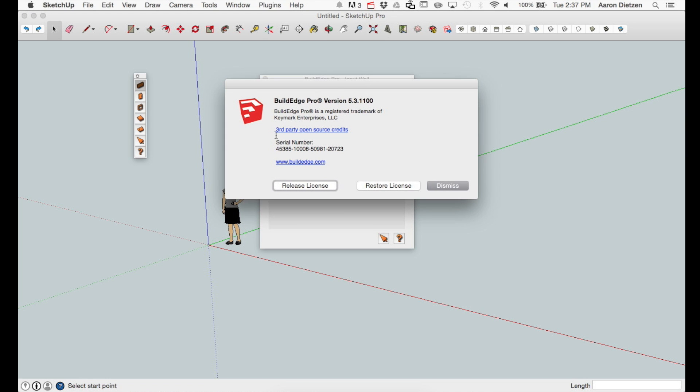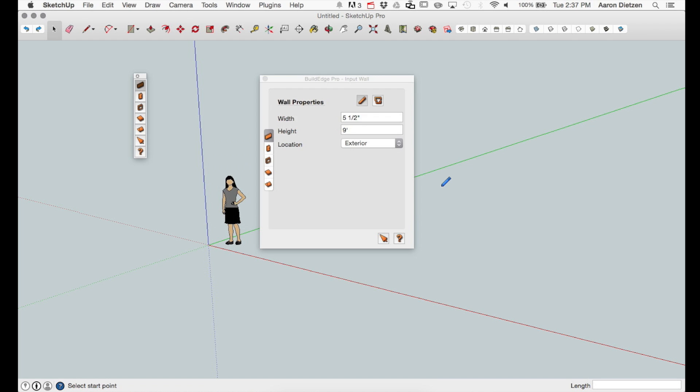Choosing about will bring up the about BuildEdge window. This has the copyright information, version number, and commands to move or remove software security.